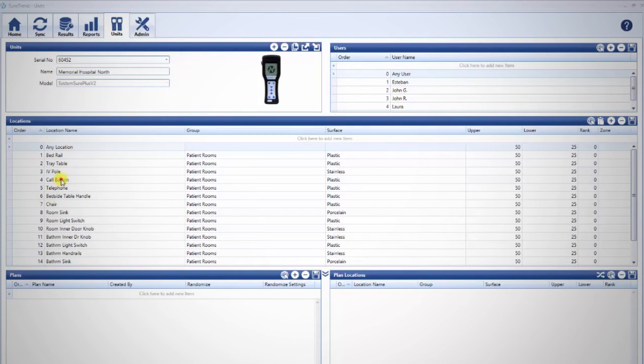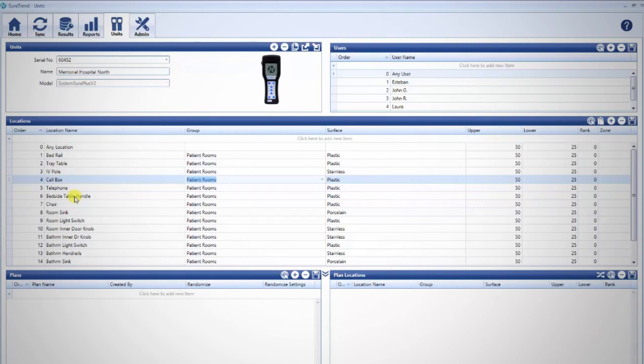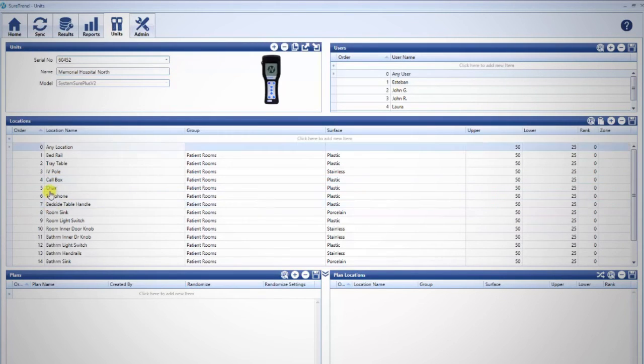Fields can be modified by clicking twice in the field. You may rearrange the order in which locations will appear on the unit by clicking, holding, and dragging rows to the desired position.